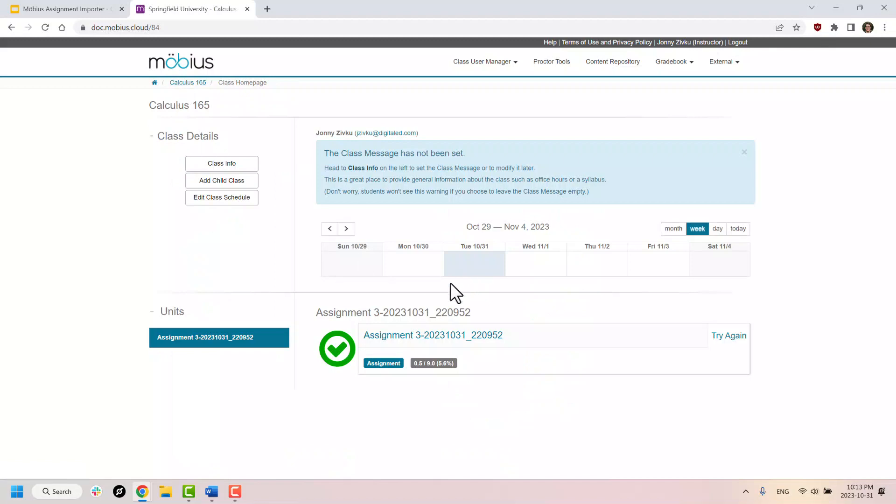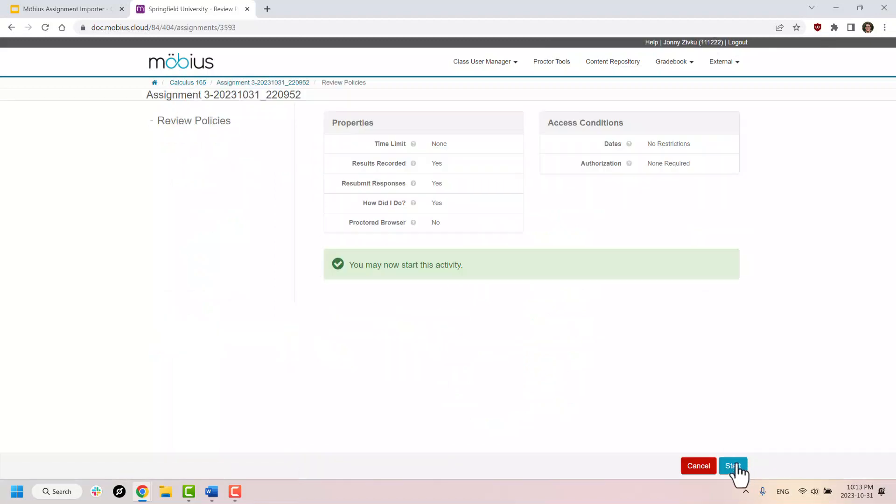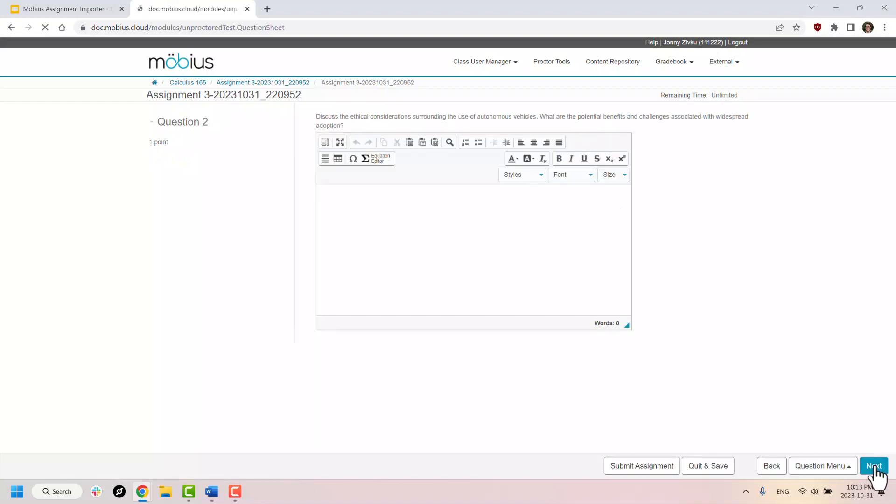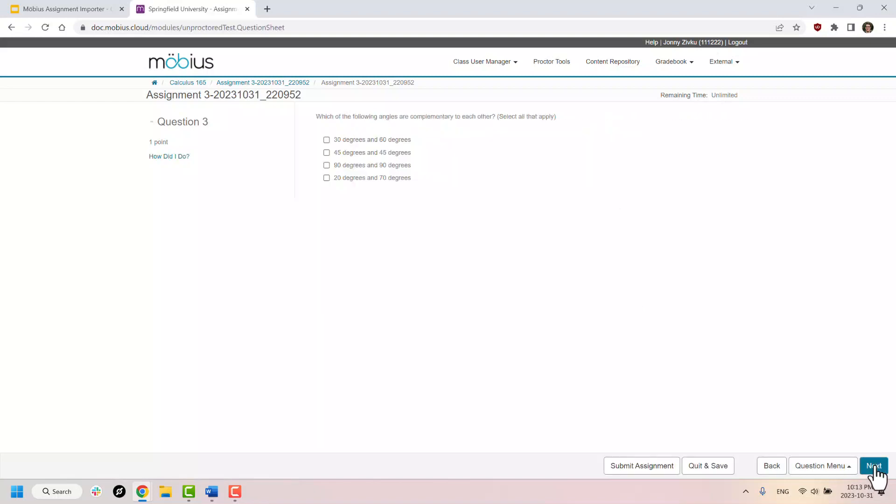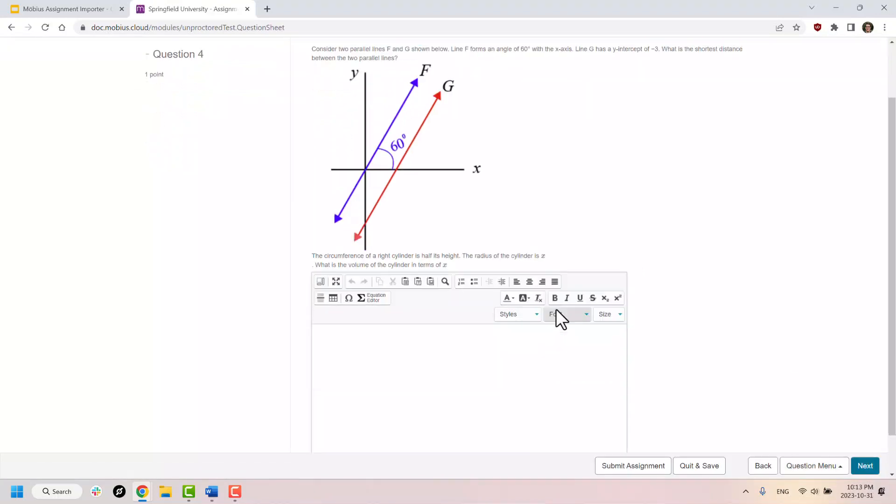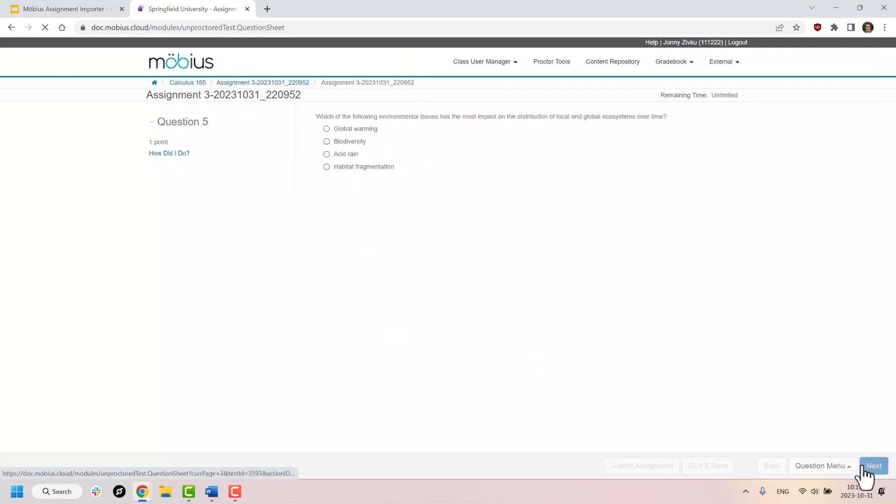So if I were to launch this assignment like so, notice that as I go through it, all the question types were preserved on the import. Correct answers were preserved. In fact, even images and styling was preserved as well.